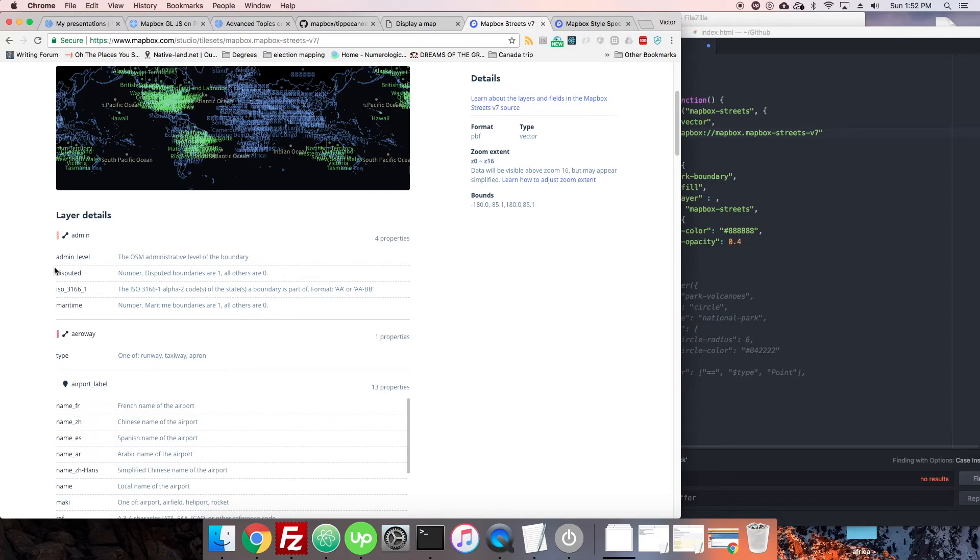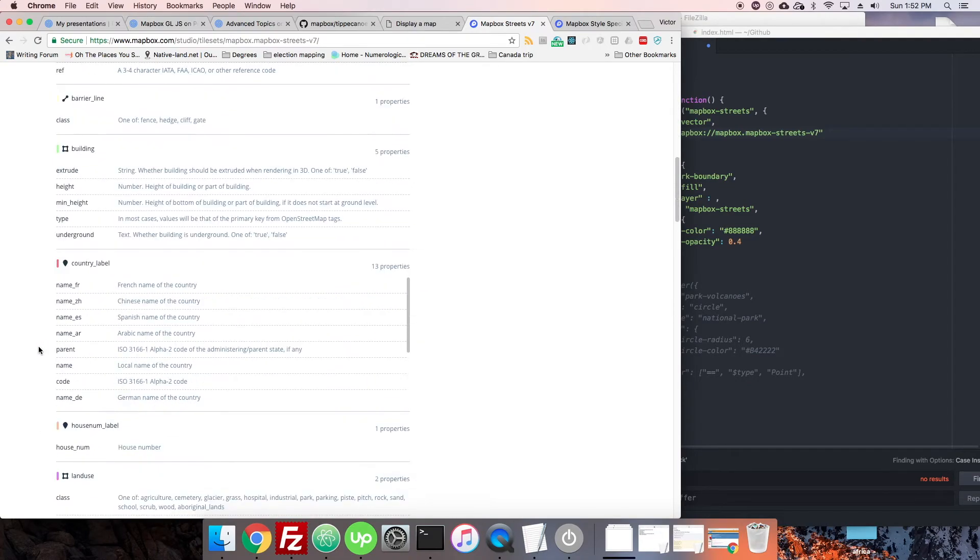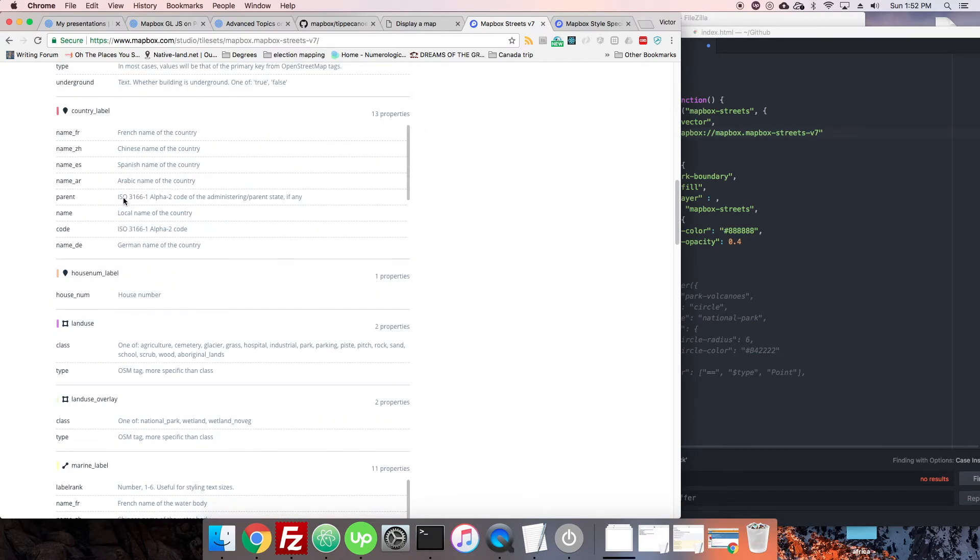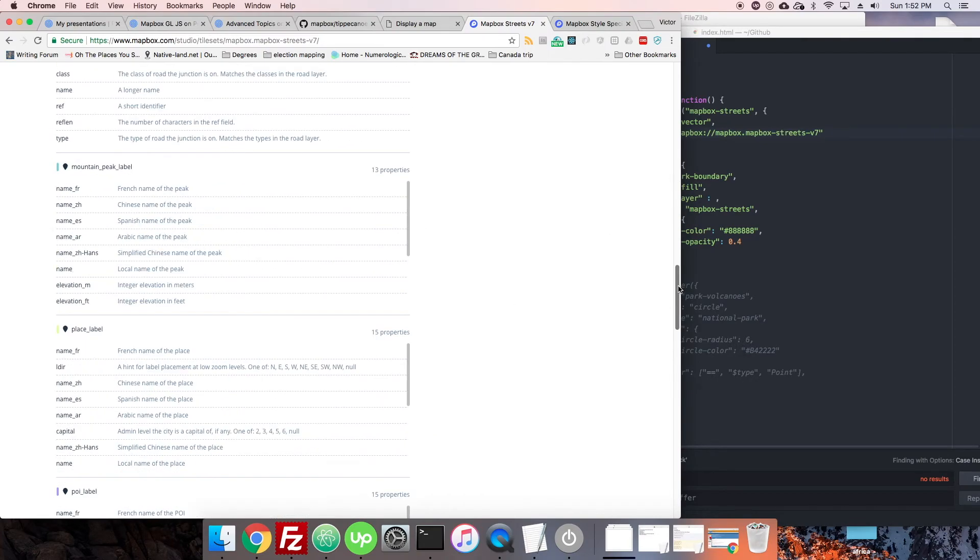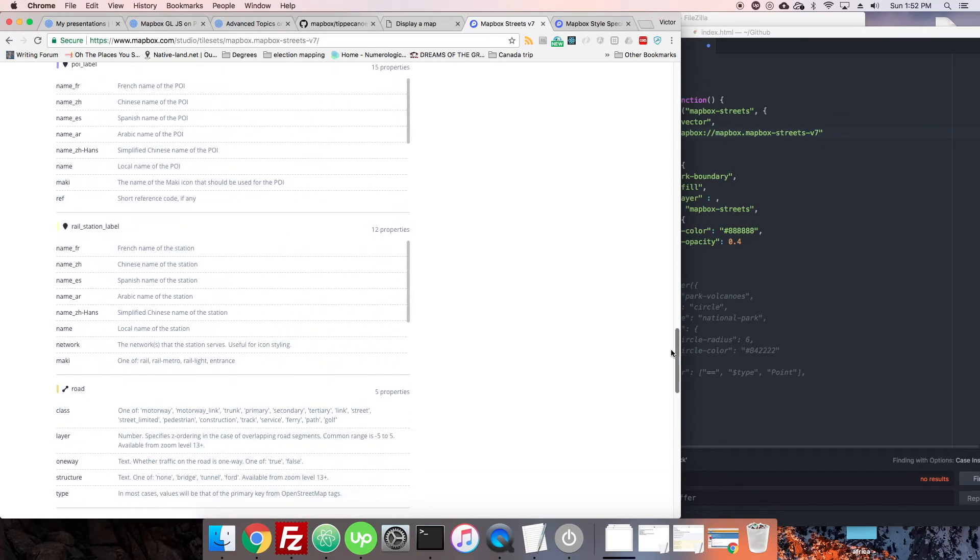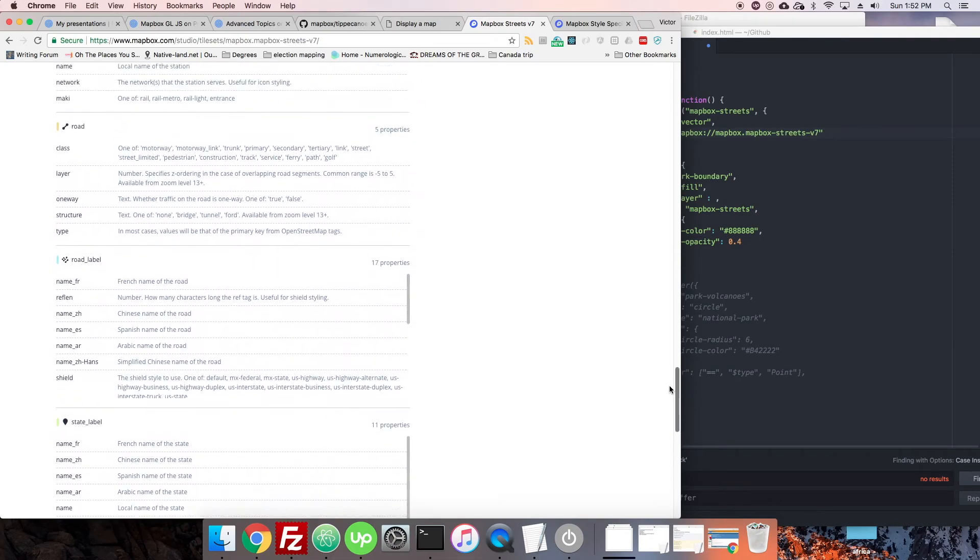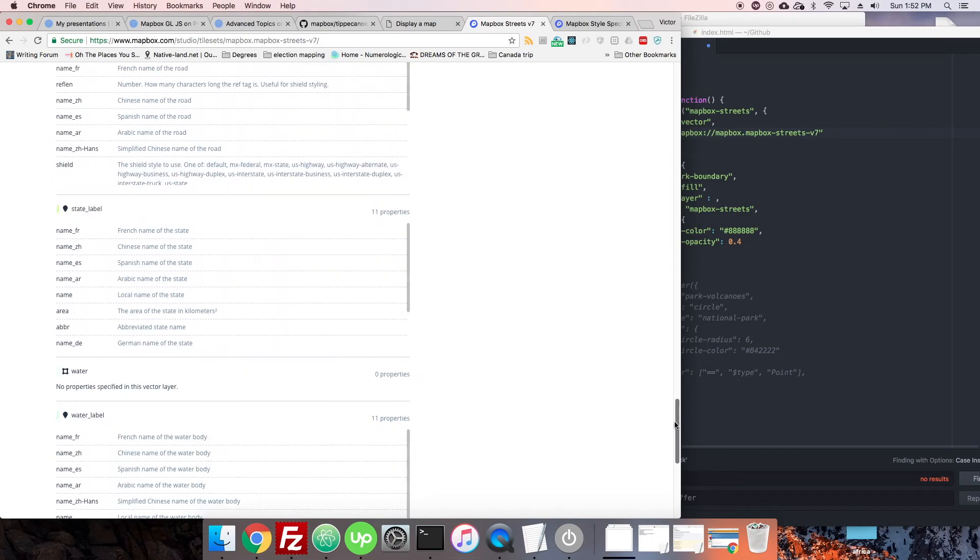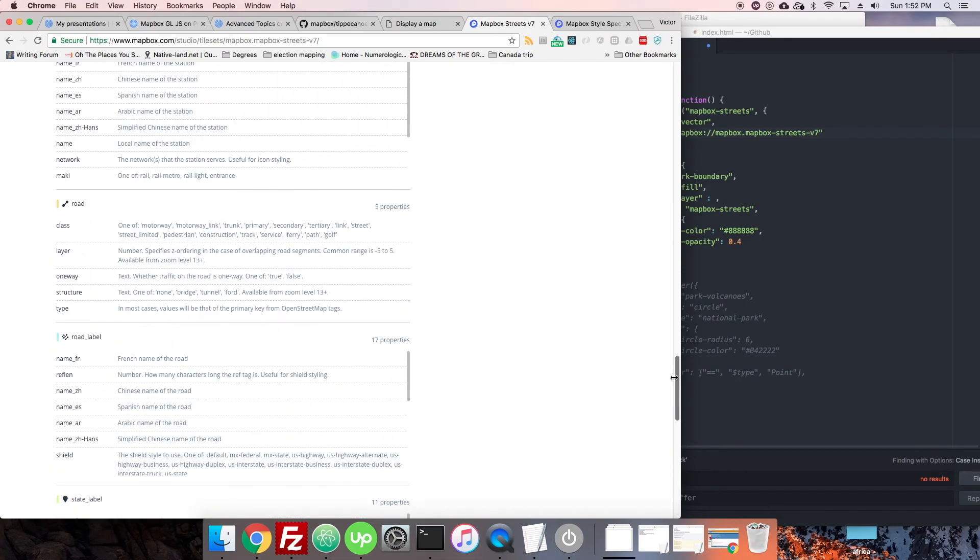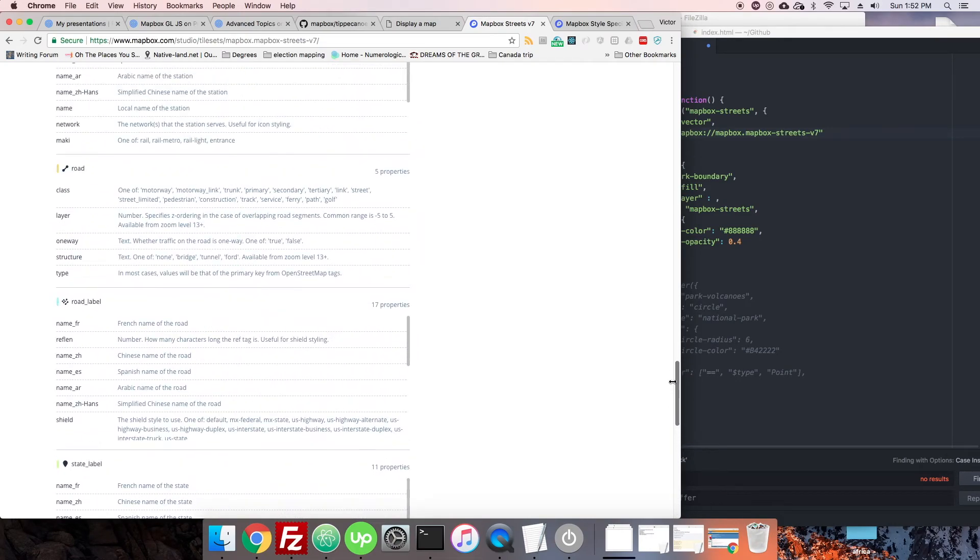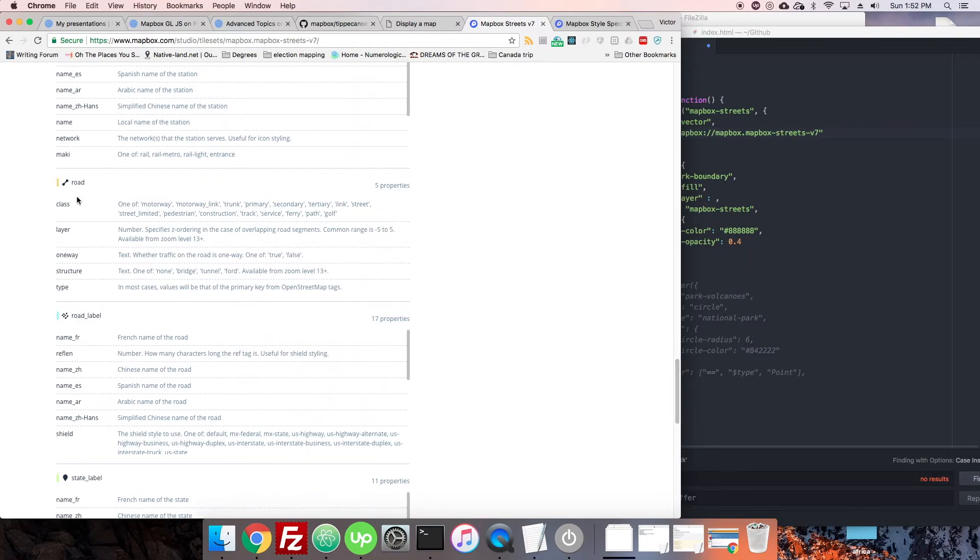All right. Now, we have all kinds of layers. We have admin, arrow, airport, blah, blah, blah. So many different ones. We have country labels, house numbers. So, is there anything that we can just style that we're going to be able to see with relative ease? Maybe roads, waterways. Why don't we go with road?